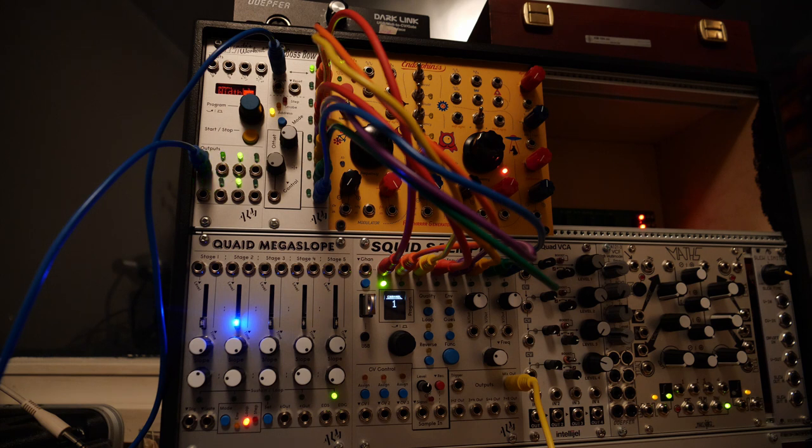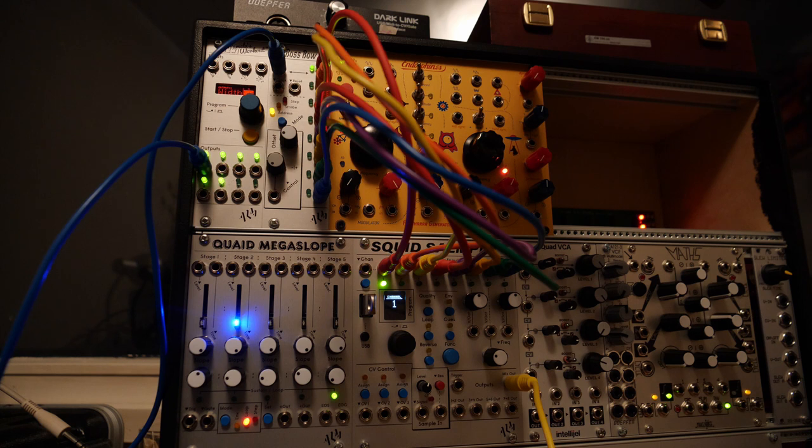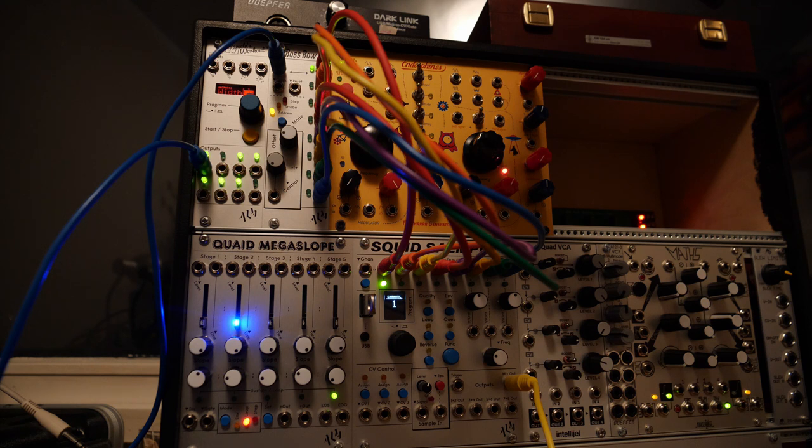I had some time to try it out and I was a little bit disappointed because it's not doing what I thought it could do based on the description and features on the ALM Busy Circuits page.